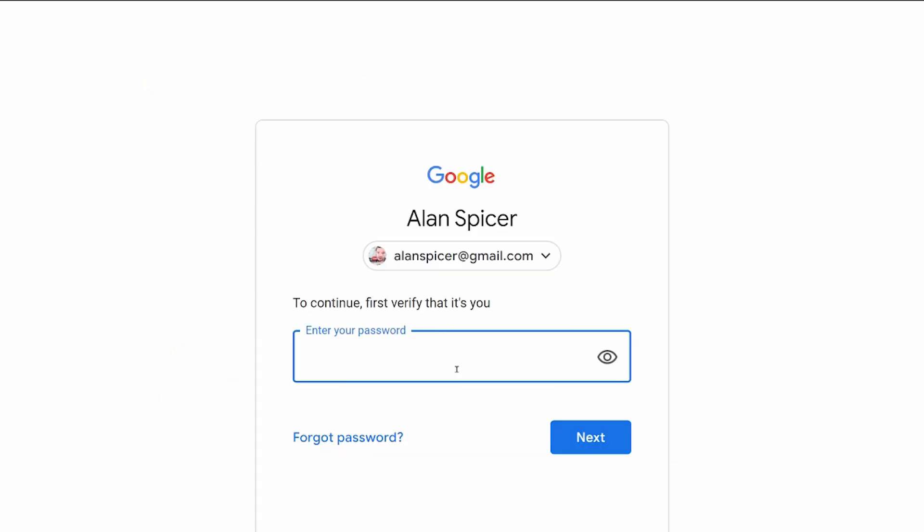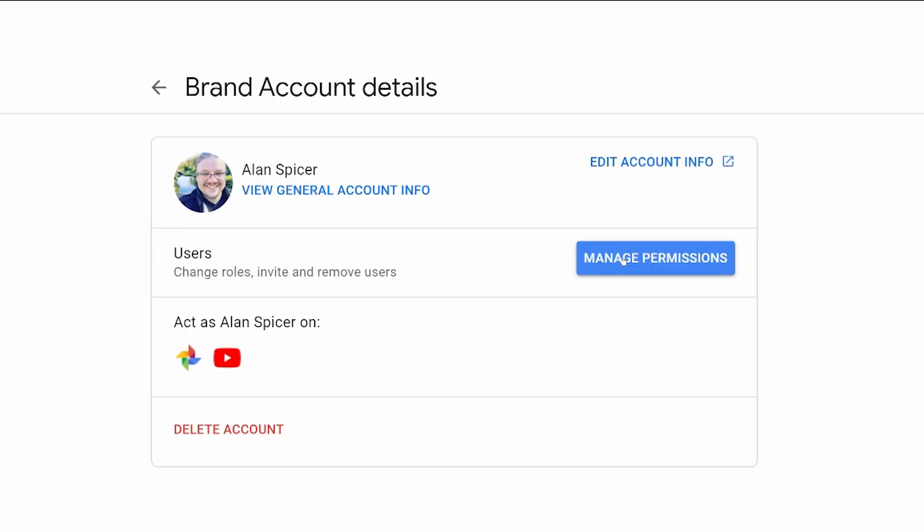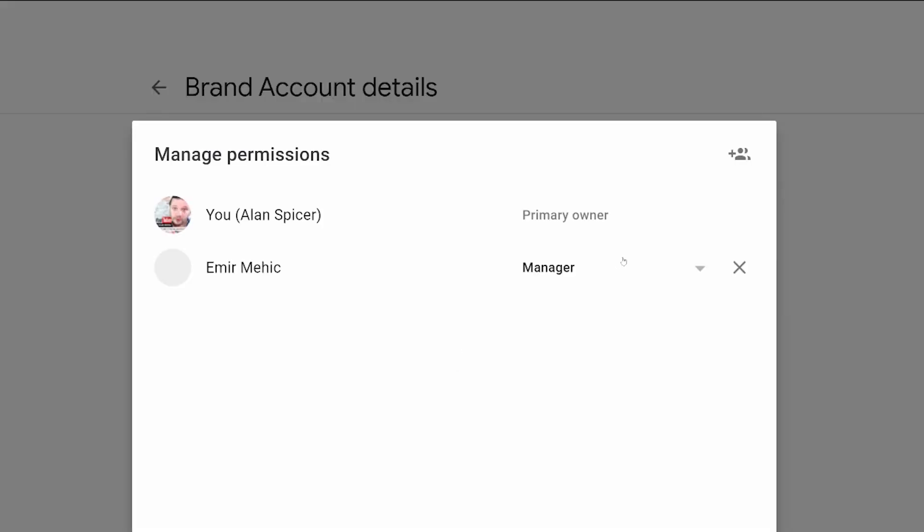It asks you to sign in. You'll have to click manage permissions again and it pops up here. Now, this is who has access to your brand account. I am the primary owner. I have someone in here at the current moment doing some testing work for me.